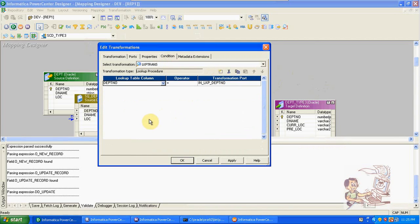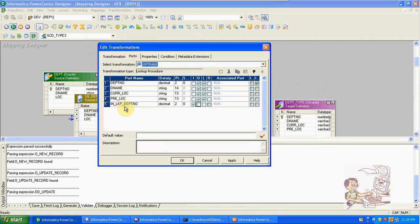Name it IN_underscore_LKP_underscore_department_number — this is used only for the condition. Then create a condition: department number of lookup equal to source department number. Note: this one is SRC, not LKP.